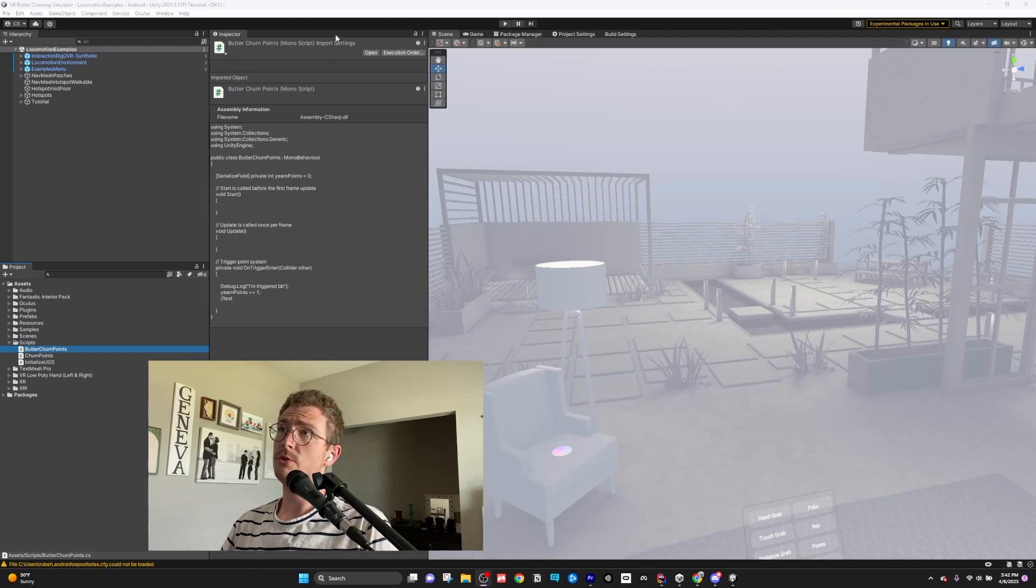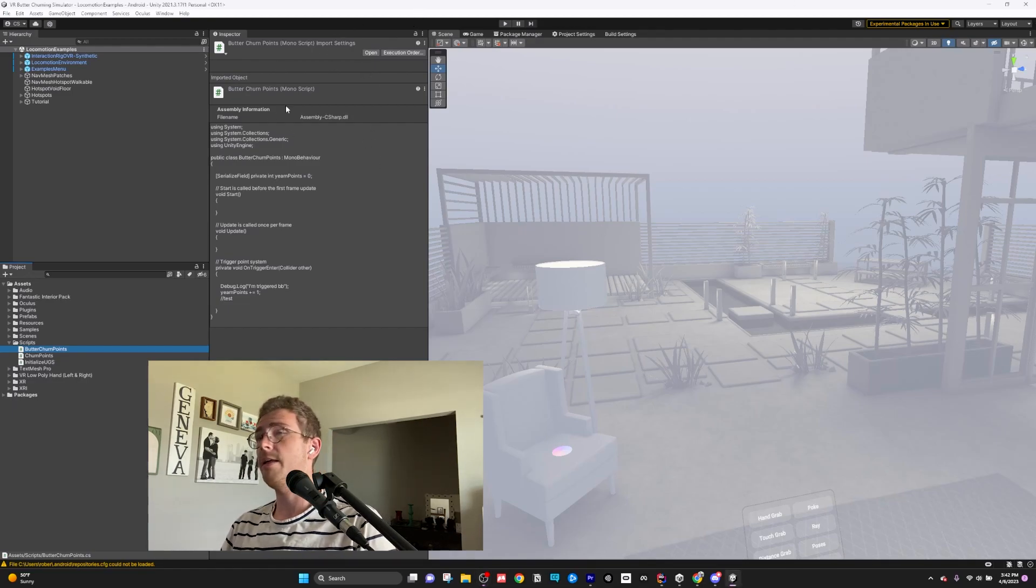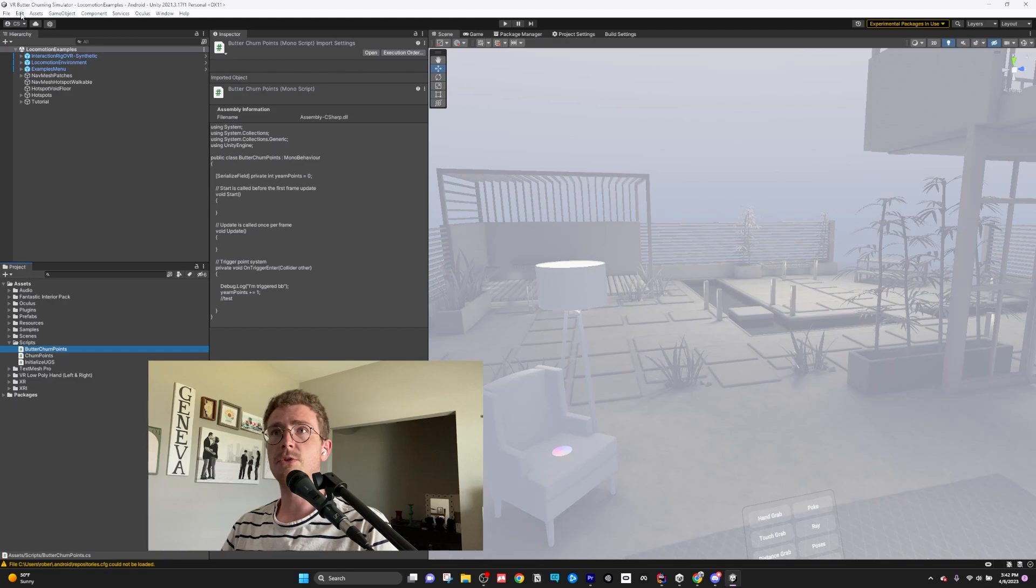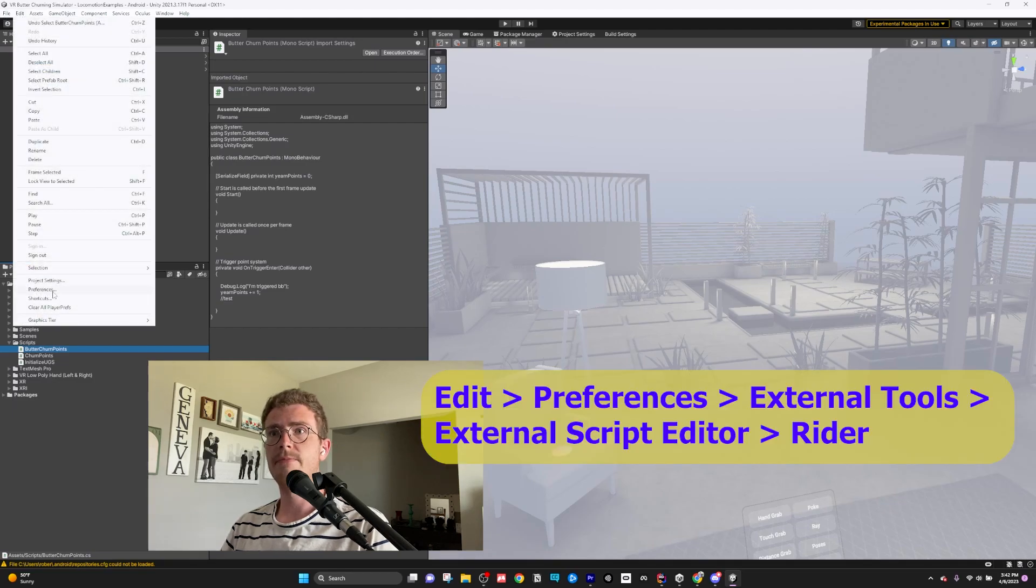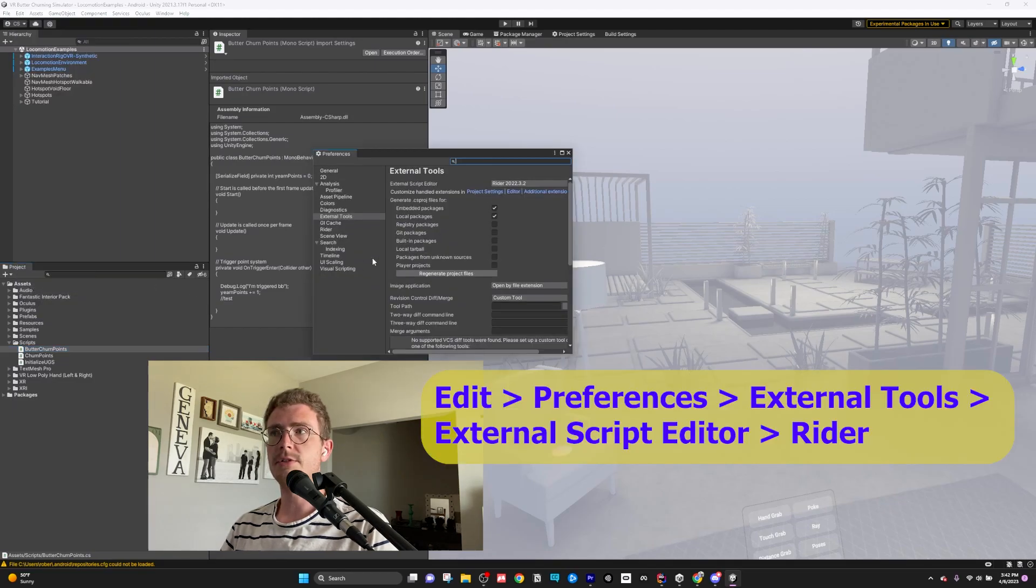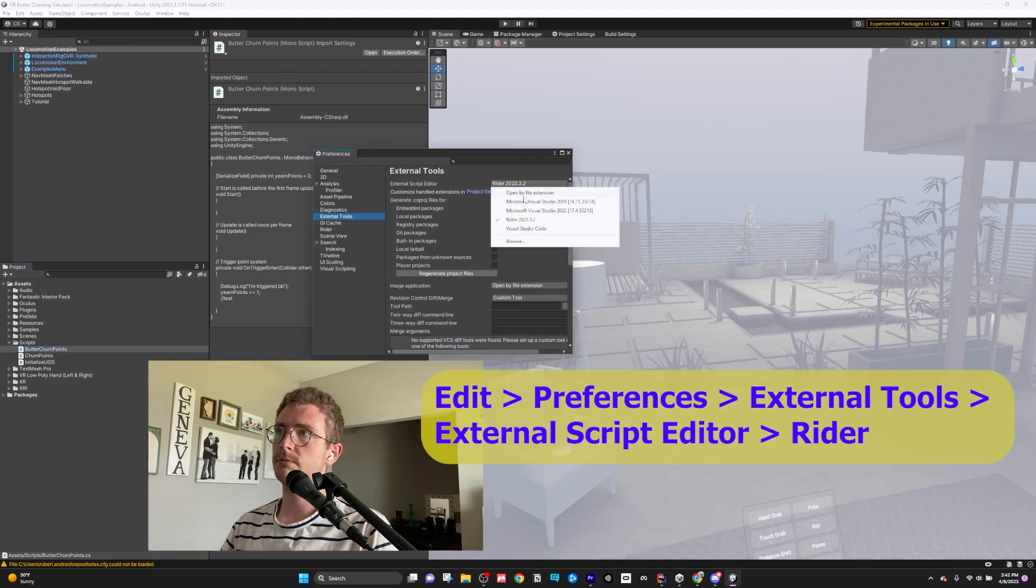So what you're going to do is open Unity and then simply go to Edit, Preferences, External Tools, and set it here.